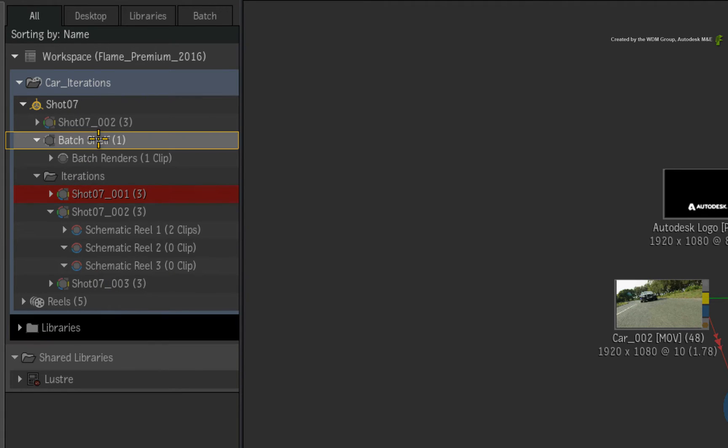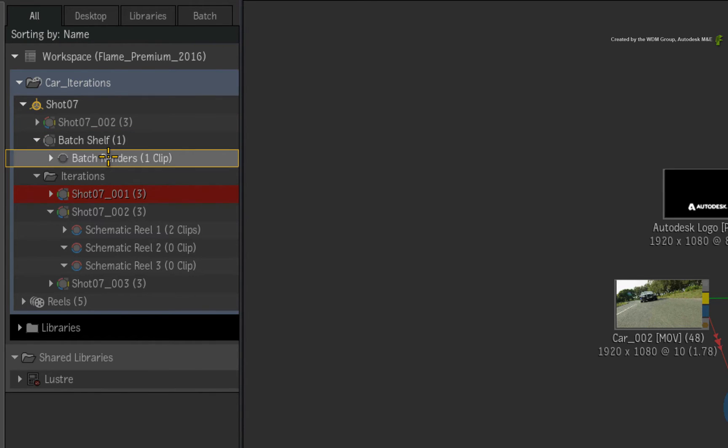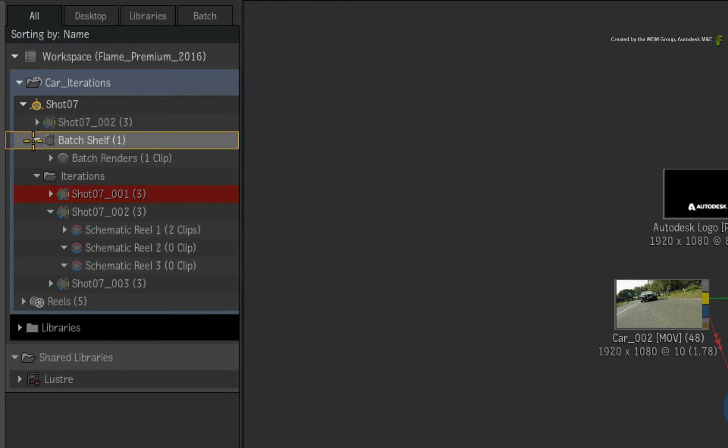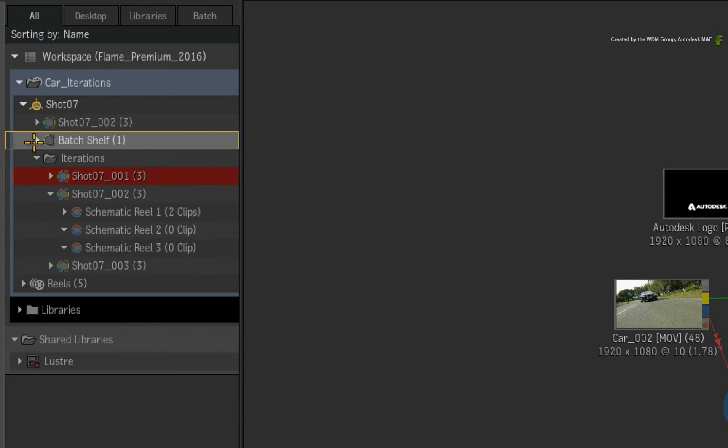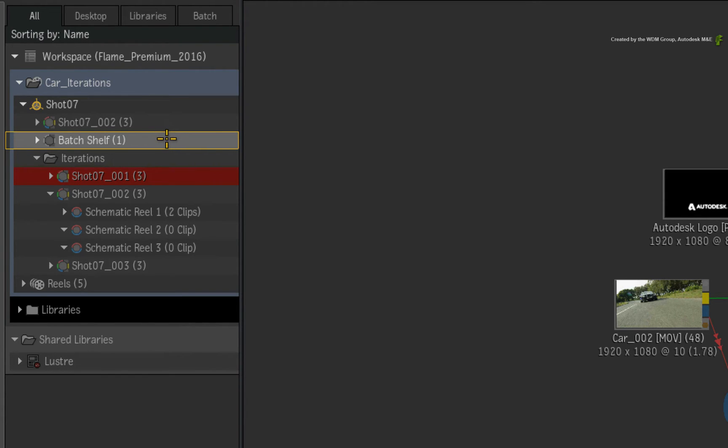Now the shelf reels are part of the Batch Group but they are not part of a particular iteration. In fact, they don't play any part in the construction of a complete flow graph. So it is advisable to save the Batch Group and the Desktop to keep all your work and not just rely on the iterations.